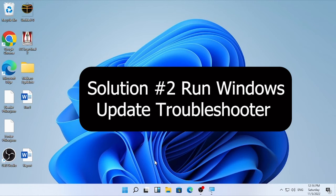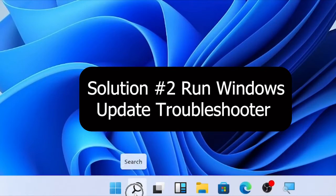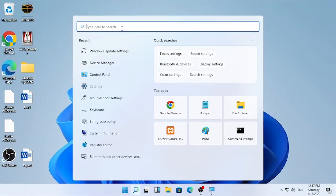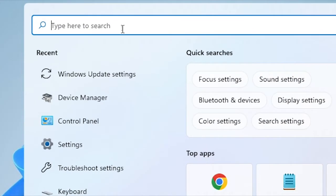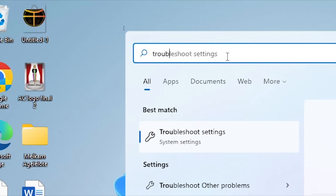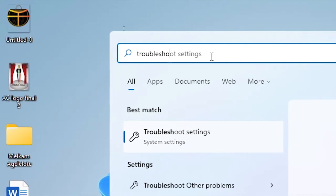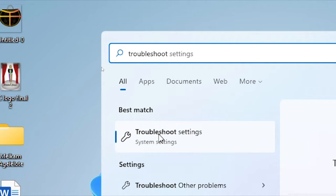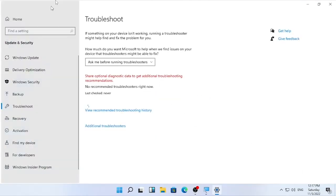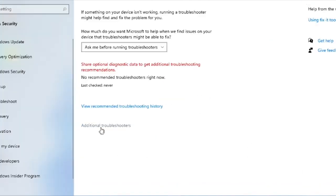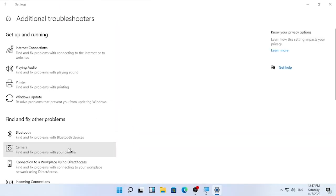If the problem is still persisting, then the second solution will be troubleshooting. So in order to do that again, go here, click the search icon and type here troubleshoot. Here the troubleshoot setting, then open it. So after the troubleshooting open, you'll find here additional troubleshooters. So select that.